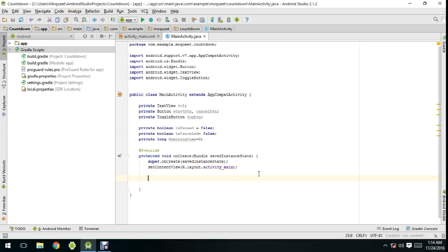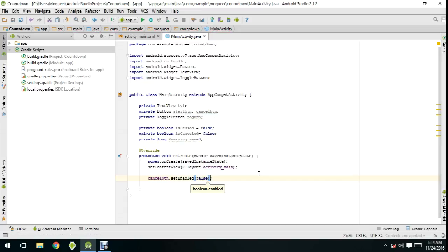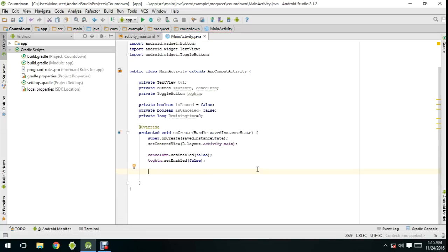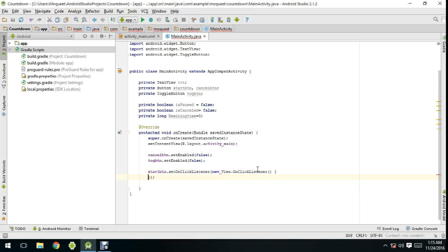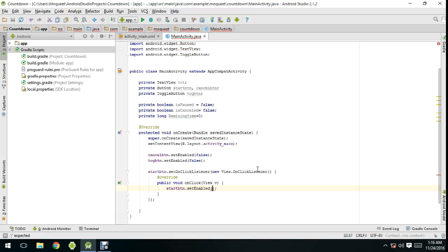In onCreate, I'm assigning the cancel button and setting a toggle button onClick listener, and also setting an onClick listener on the start button.